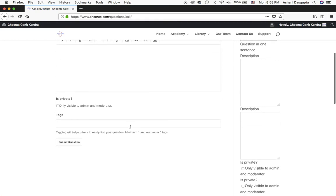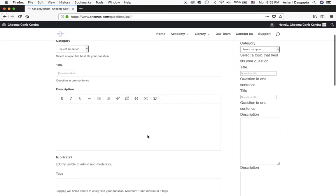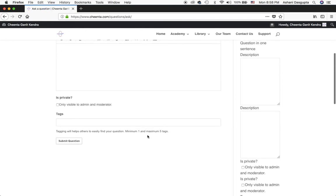Finally, make sure to give a proper title so that other students and faculty members can understand what your question is about. Also tag it properly. For example, you can use tags like geometry or mechanics or something like that so that your question is properly organized.